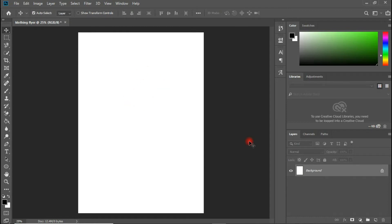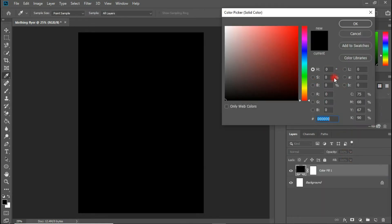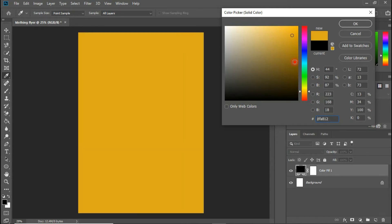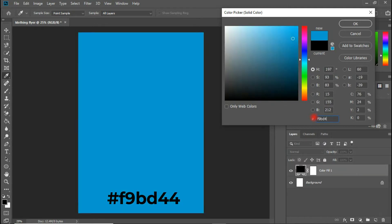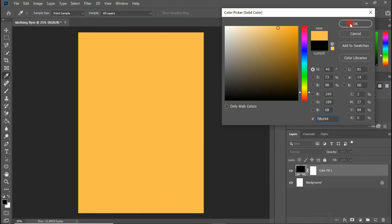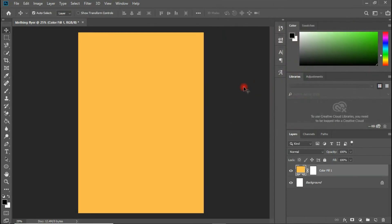First, I'm going to create a solid background color. Come to Add Layer Style, go to Solid Color, and I'm going to choose a yellowish color. The hex code I have here is F9BD44 — that's the hex code I'll be using for the yellow color.